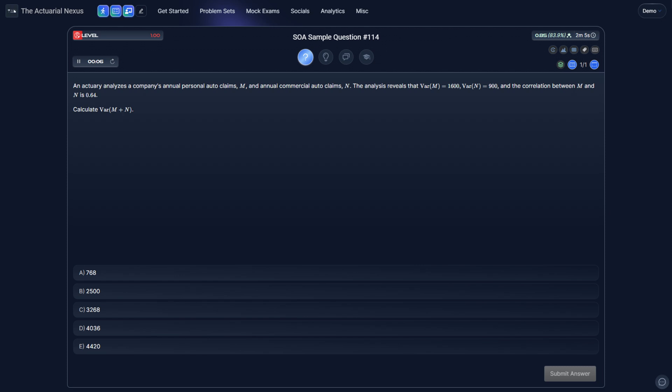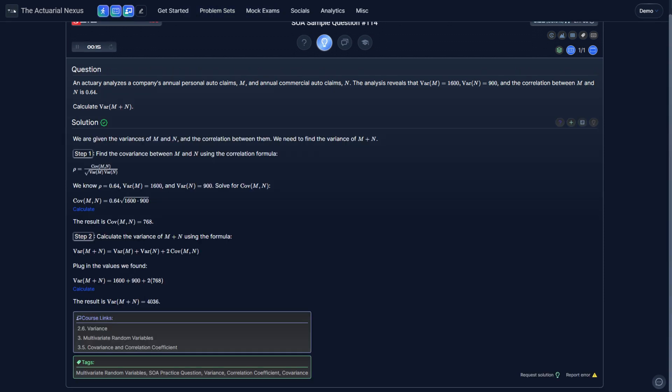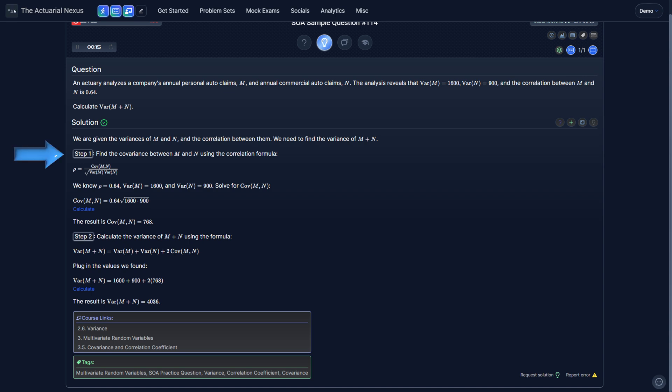Let's take a look at an example using both the covariance and the correlation coefficient. An actuary analyzes a company's annual personal auto claims m and annual commercial auto claims n. The variance of m is 1600, the variance of n is 900, and the correlation between m and n is 0.64. We're asked to calculate the variance of m plus n. Using the given correlation coefficient and variances, we solve for the covariance of m and n, then plug that in to calculate the variance of m plus n, which gets us 4036.